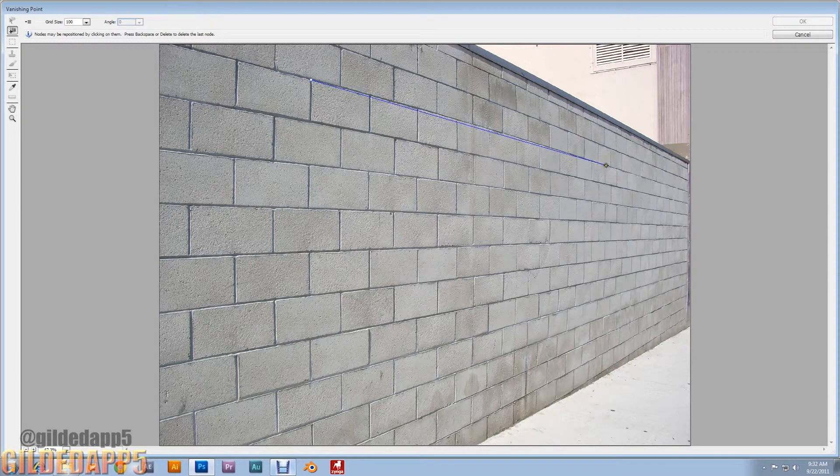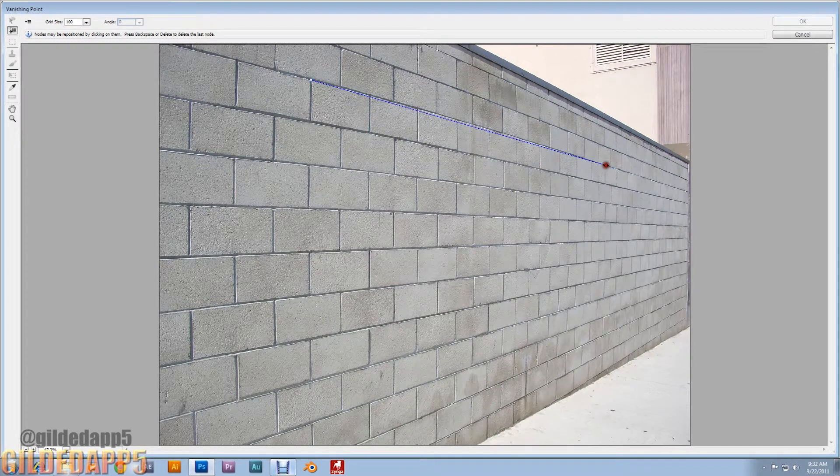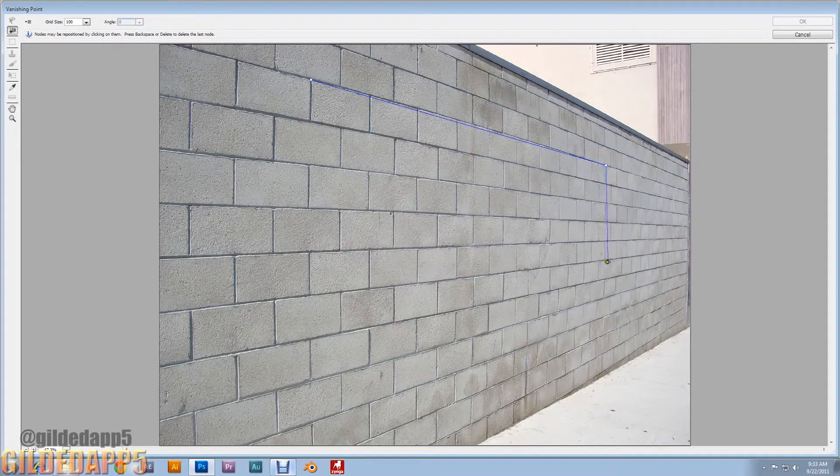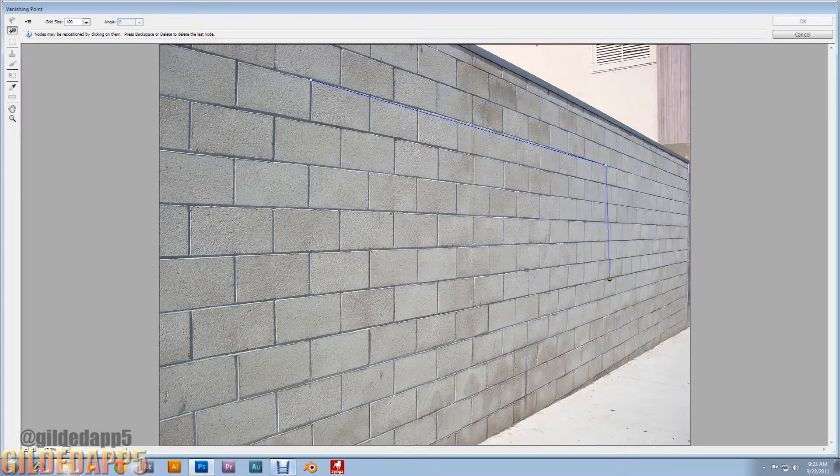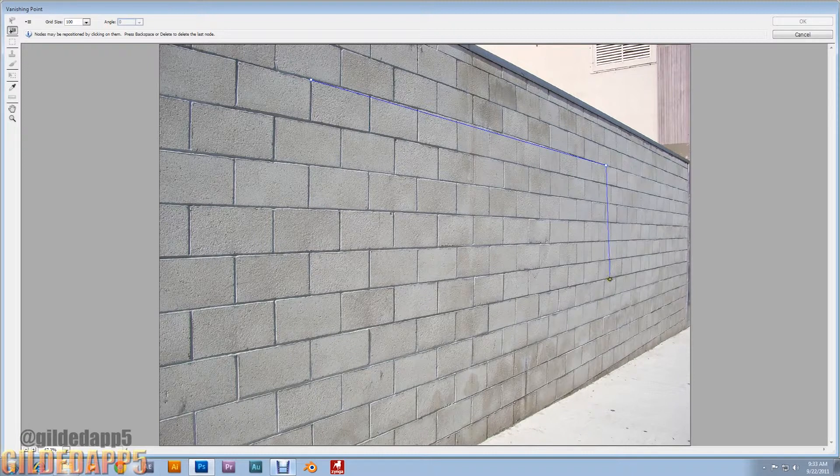The bricks be your guide to glory. If you don't let the bricks be your guide to glory it will look weird. Trust me, I've experimented and I've made some pretty weird looking graffiti art.